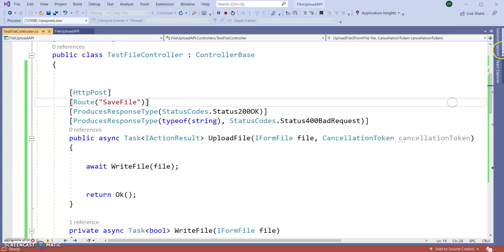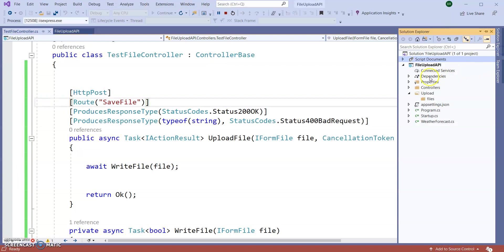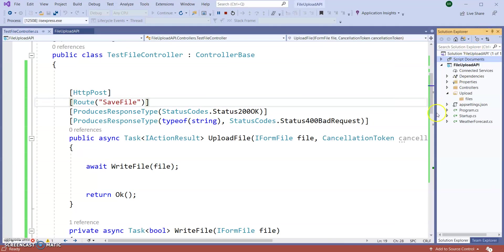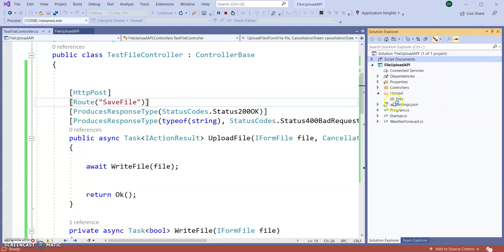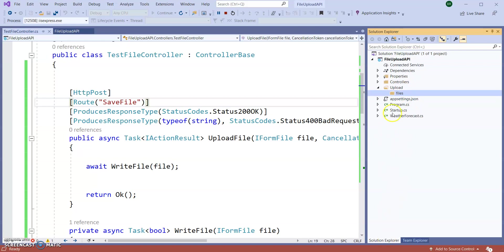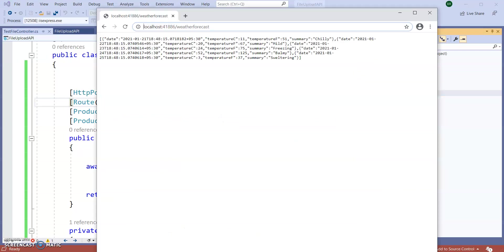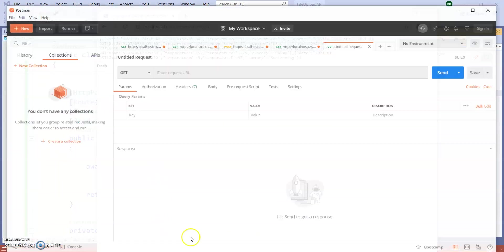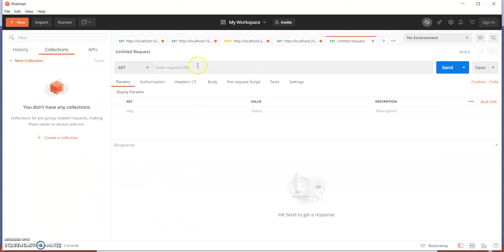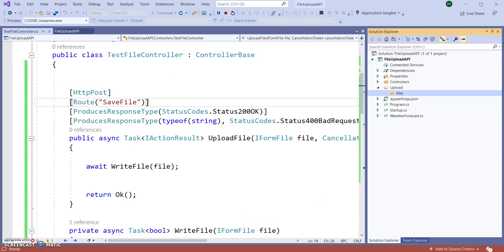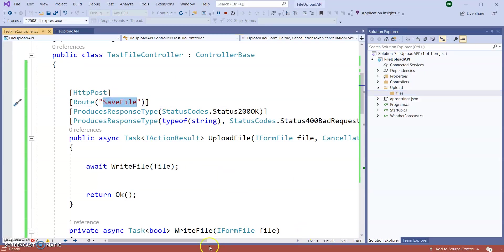So for now you can see in this particular folder which is Uploads Files, there are no files present in this folder. So if I upload my files, automatically this file will upload in this particular folder. Our API got run. Let's take this URL to Postman and this is a POST method. So here API name is SaveFile.